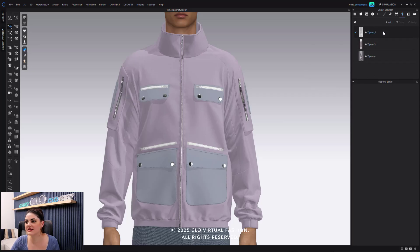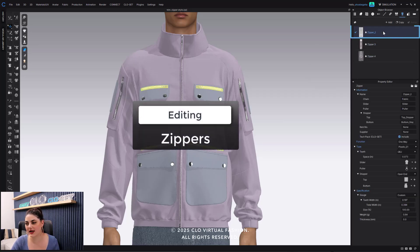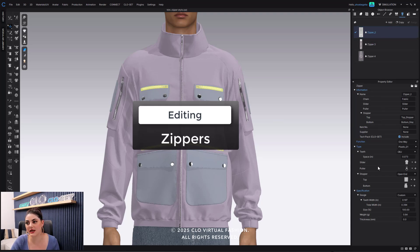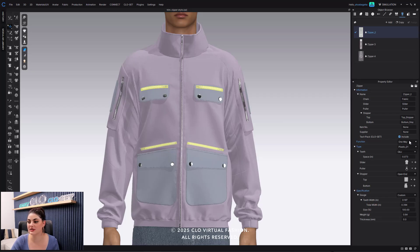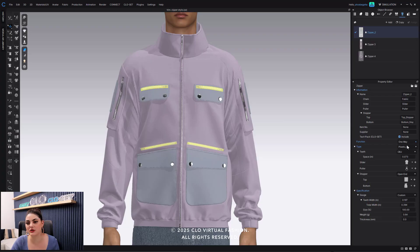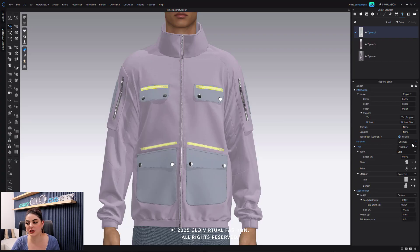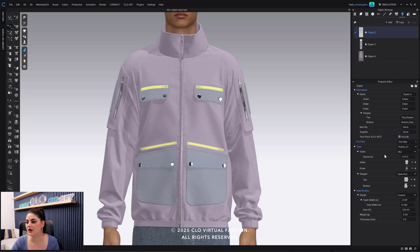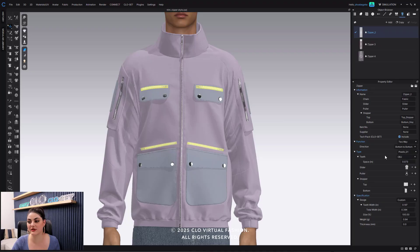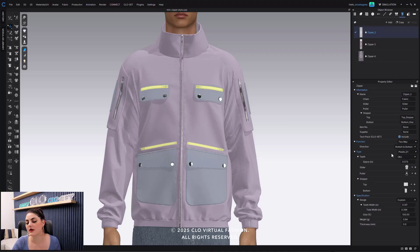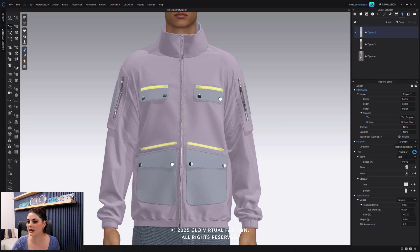And here I can actually start to select my zipper and I can do different edits. So I can edit and adjust this around. I can change the function, maybe I want this to be a two-way. I can also change the puller or the slider. I can change the type, so instead of it just being plastic I could change it to like metal or anything like that. I've got a lot of different options here.